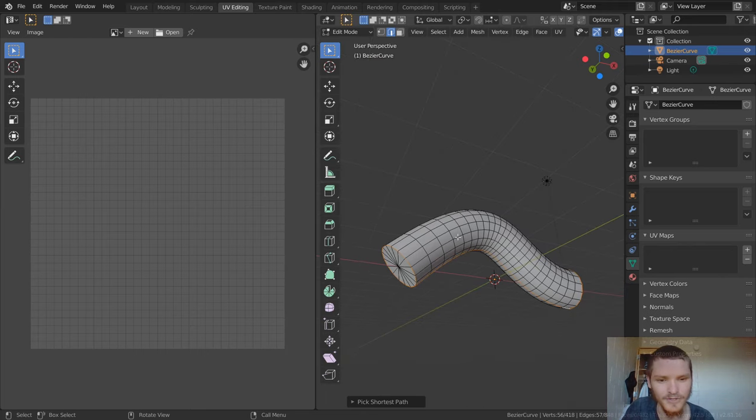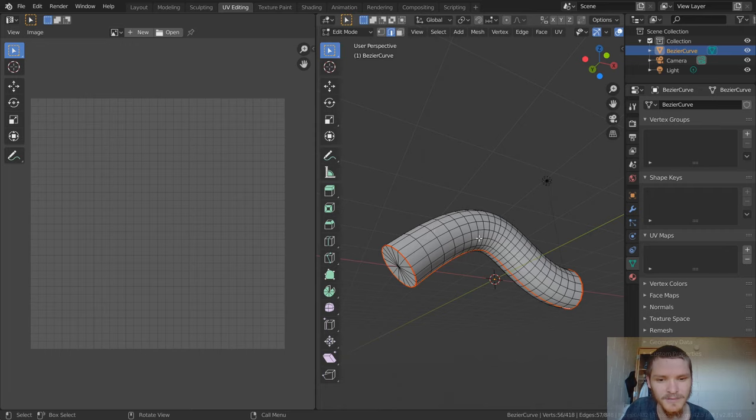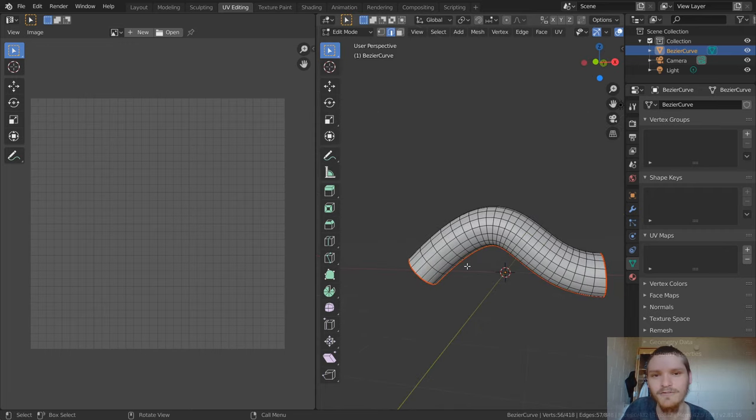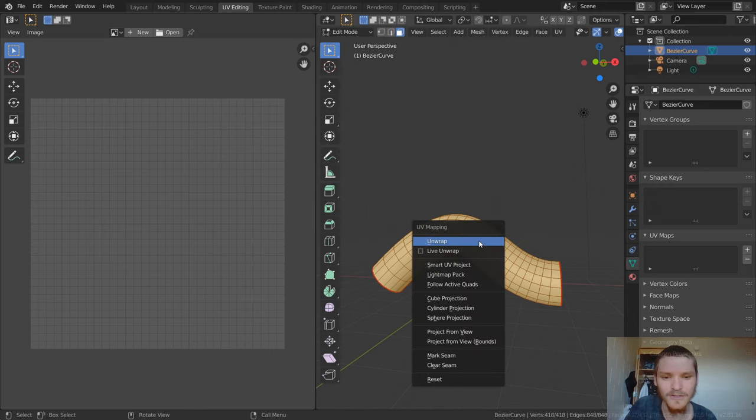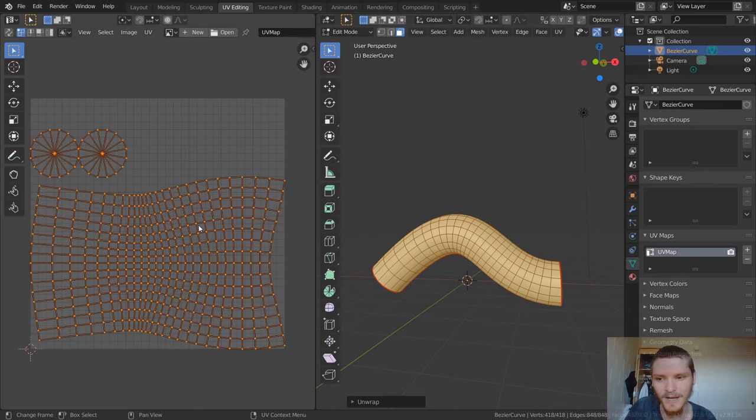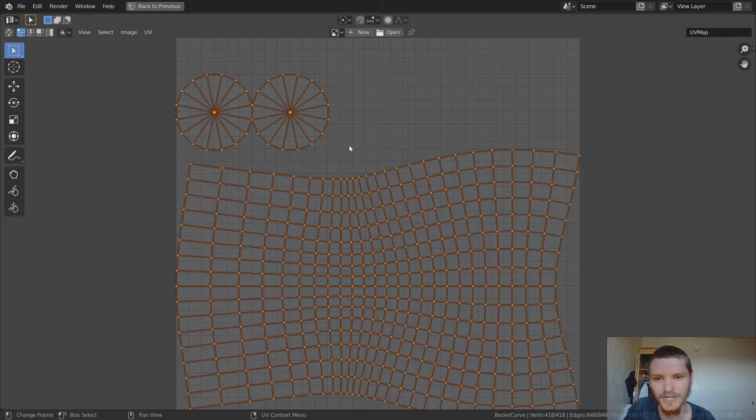So let's just right click, mark seam, and there we go. And now all we have to do is unwrap this, and then we'll see what the issue is. So select everything, U, unwrap, and boom, we have our UV unwrap.